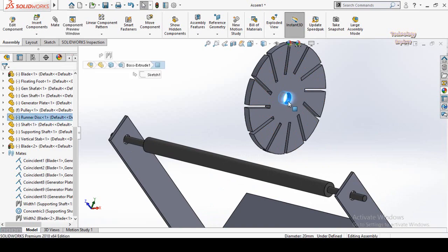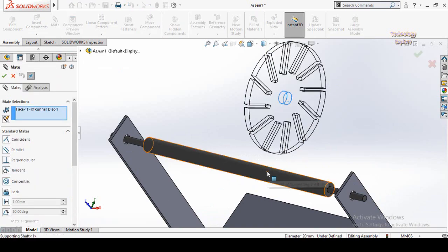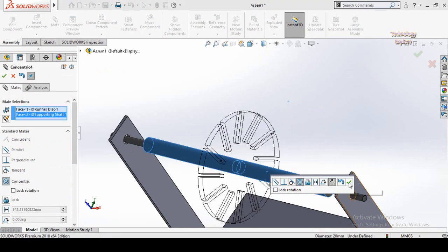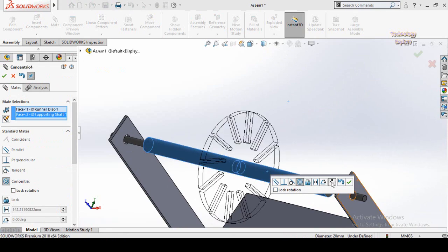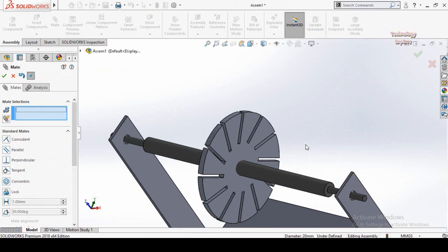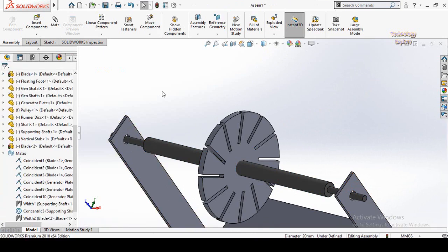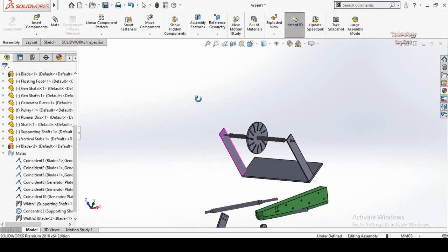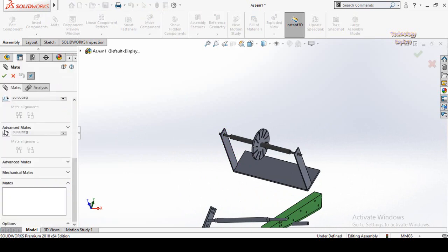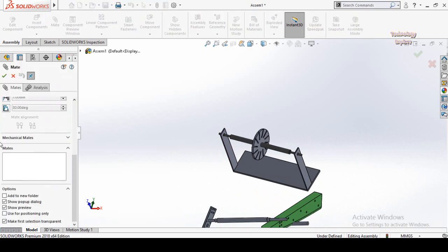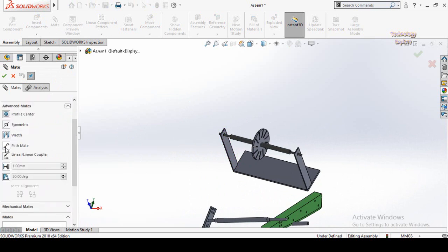Now click on this face, then select Mate, then select this face — at the moment this is the Concentric Mate. If you want to lock the rotation, check this option, or you can also flip the mate alignment. Press OK, then press OK again.